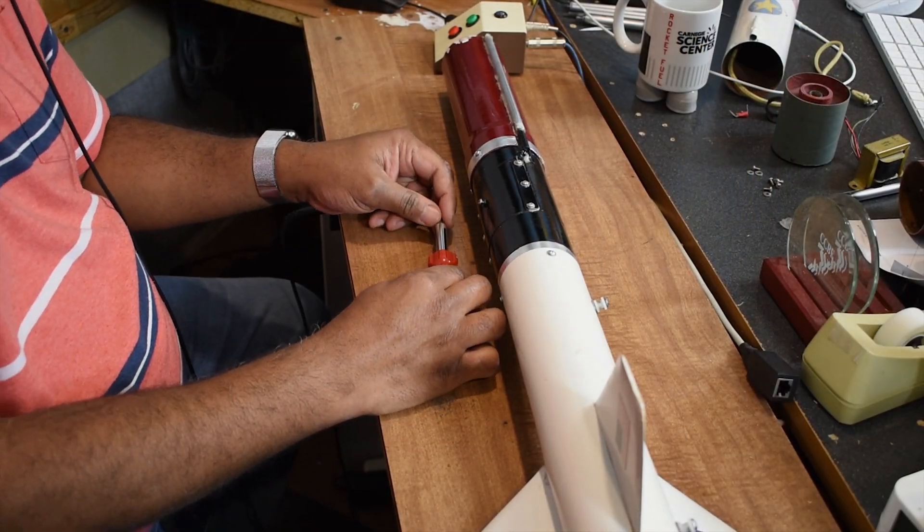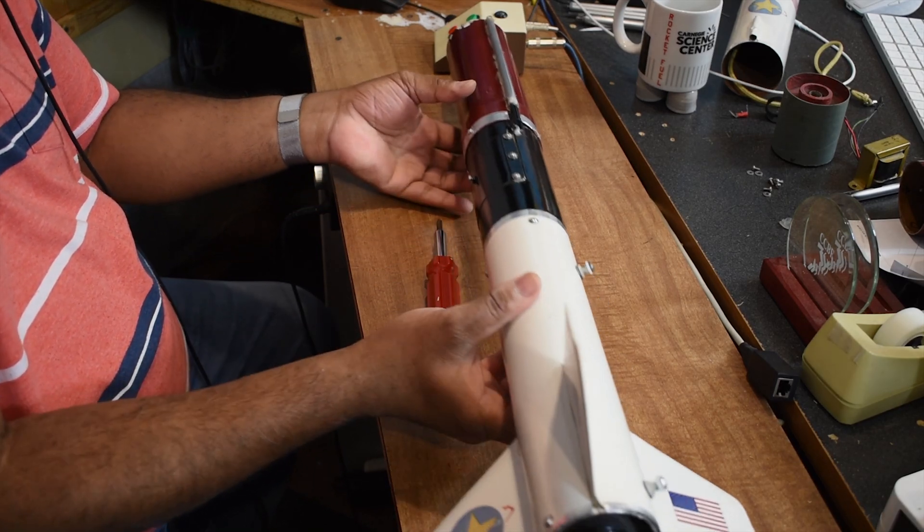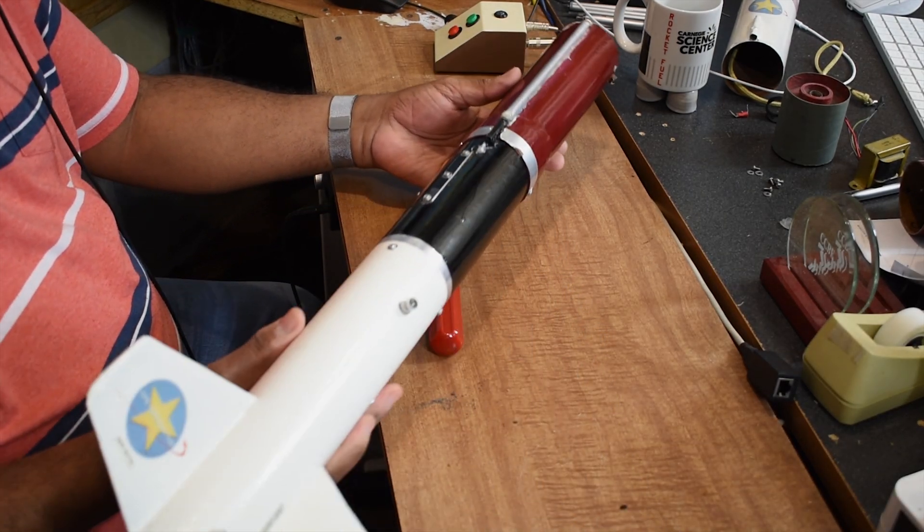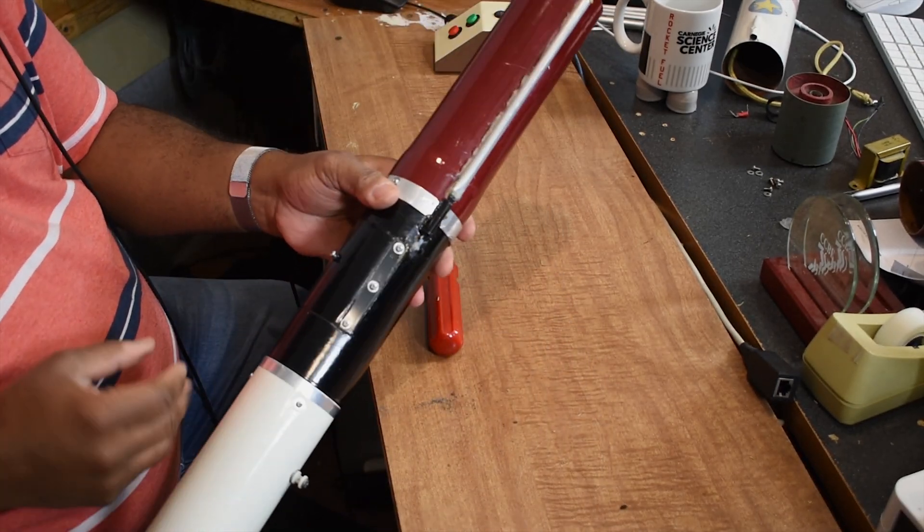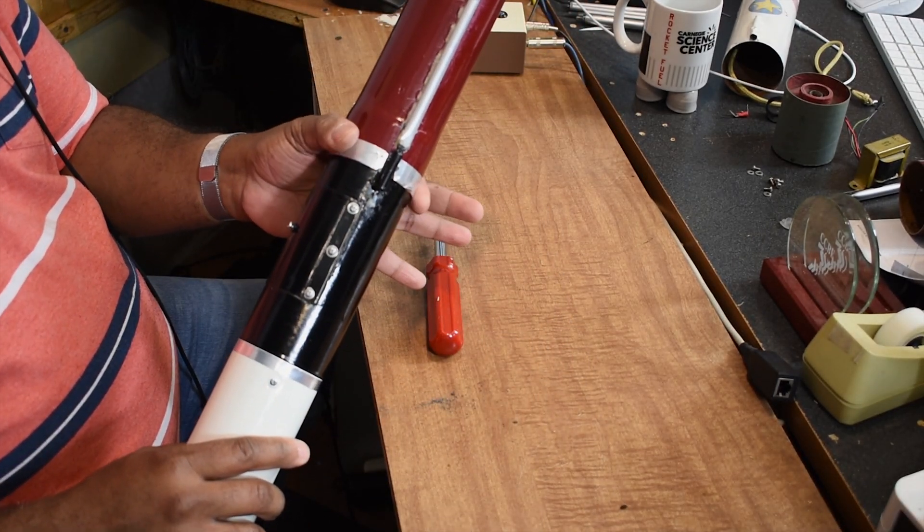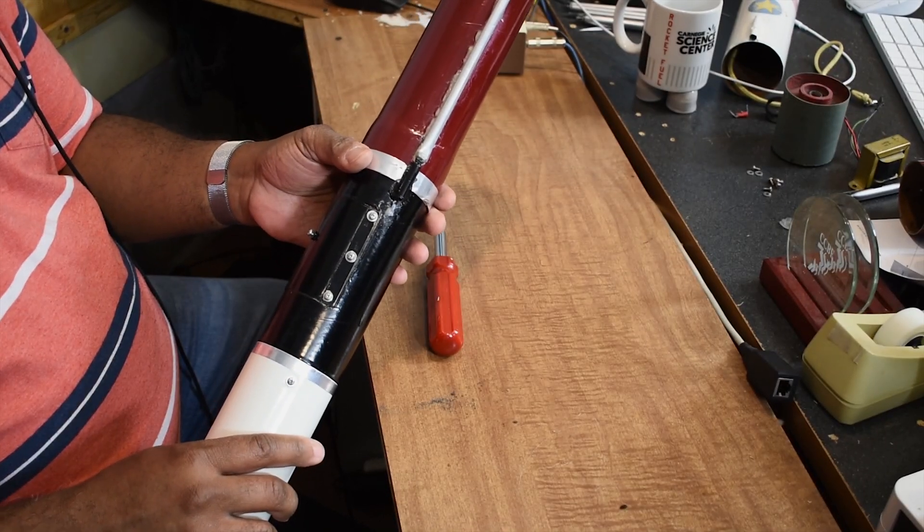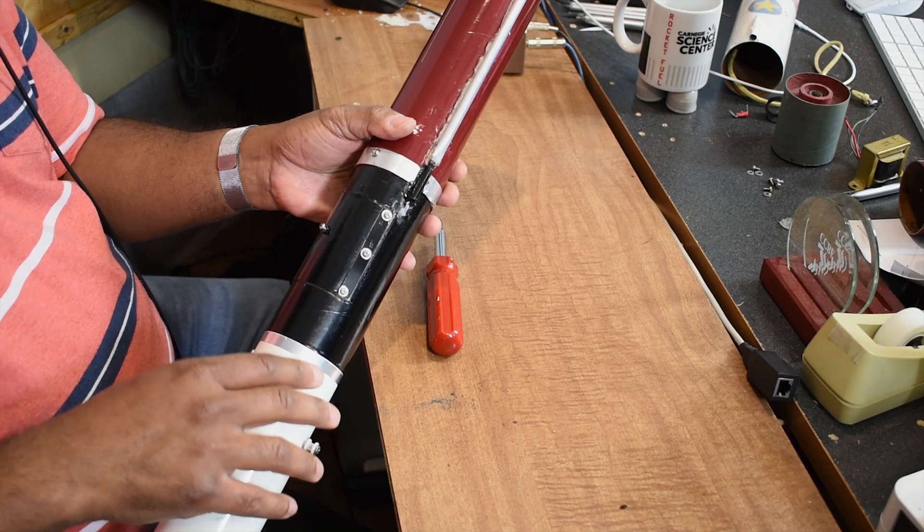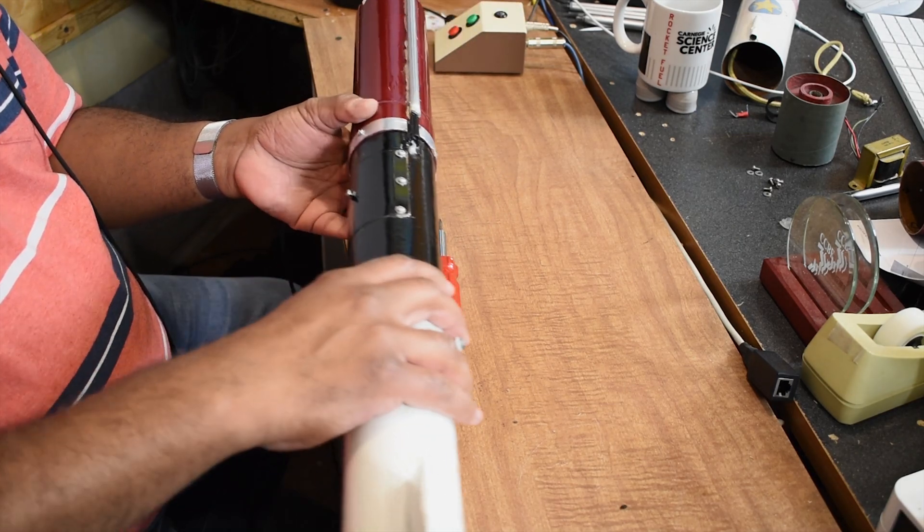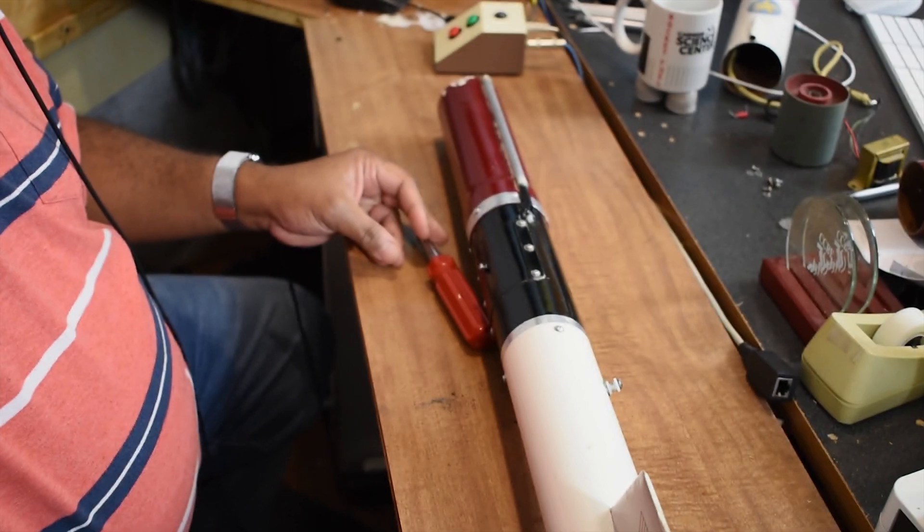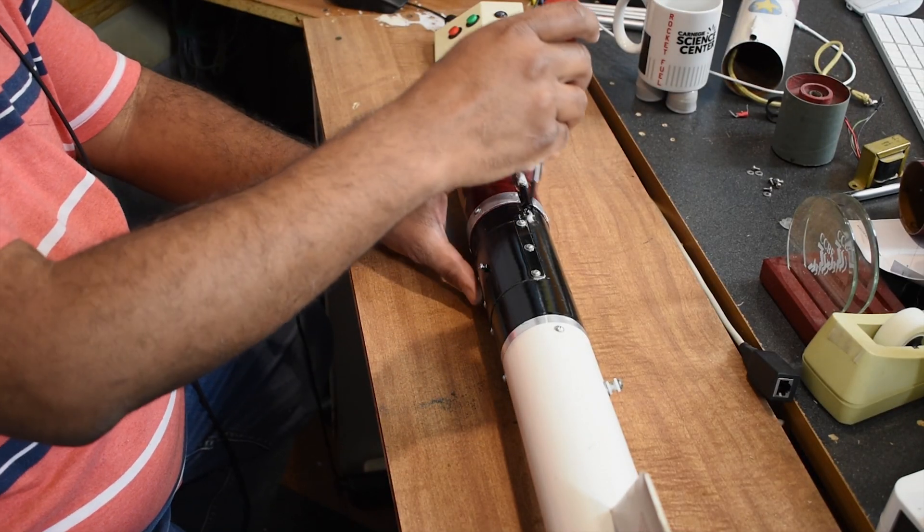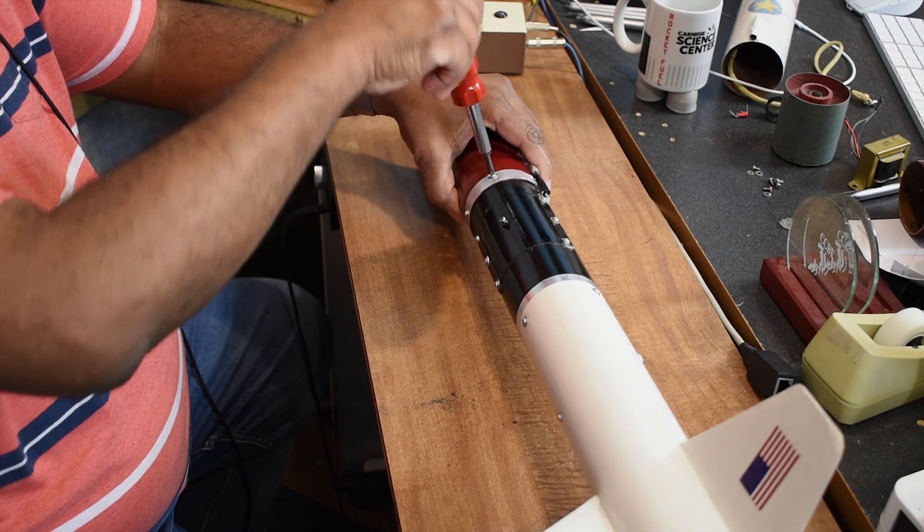Now we're going to take apart the baffle here for the Apogee and show you what that's about. We're going to start by taking apart this coupler section, which uses the baffle as the primary means of coupling these two pieces together. We're going to go ahead and take this apart here.